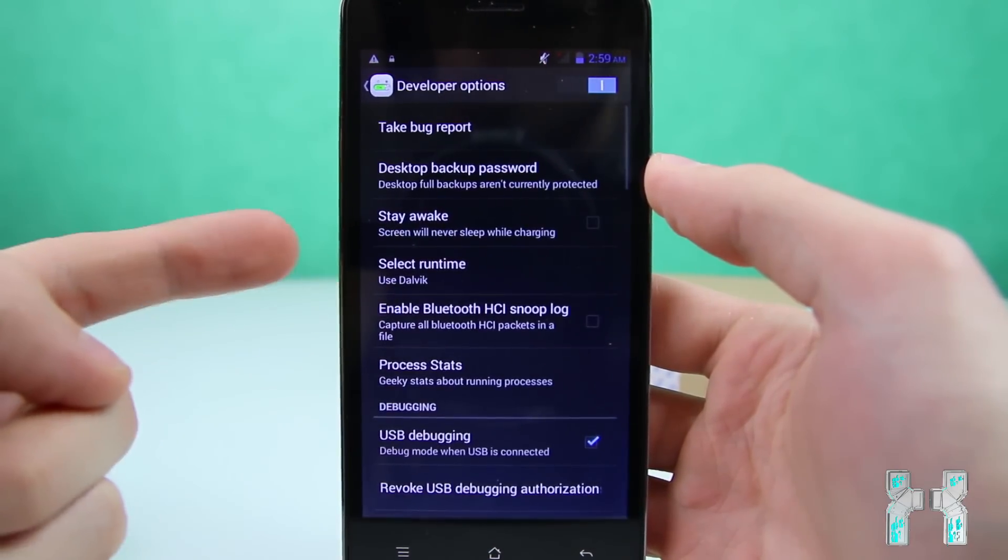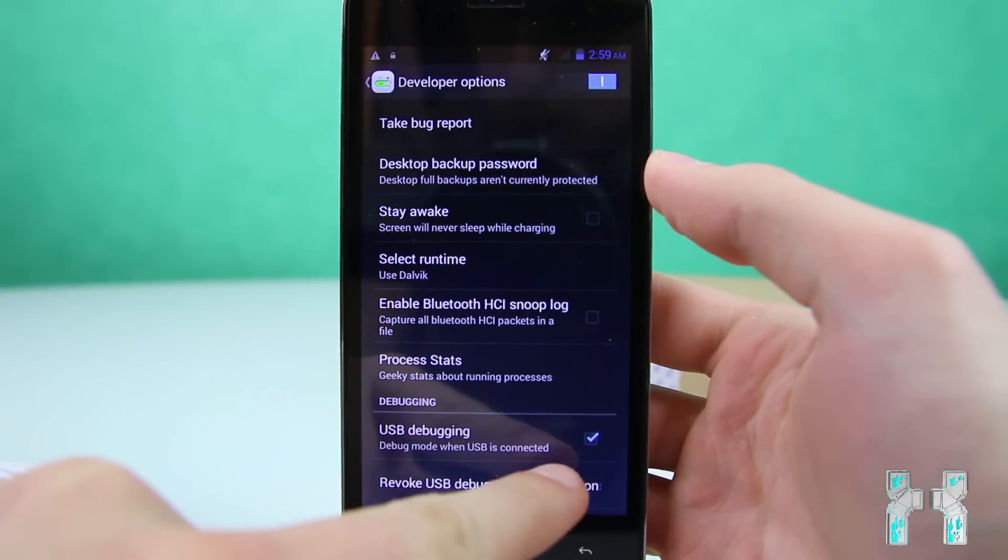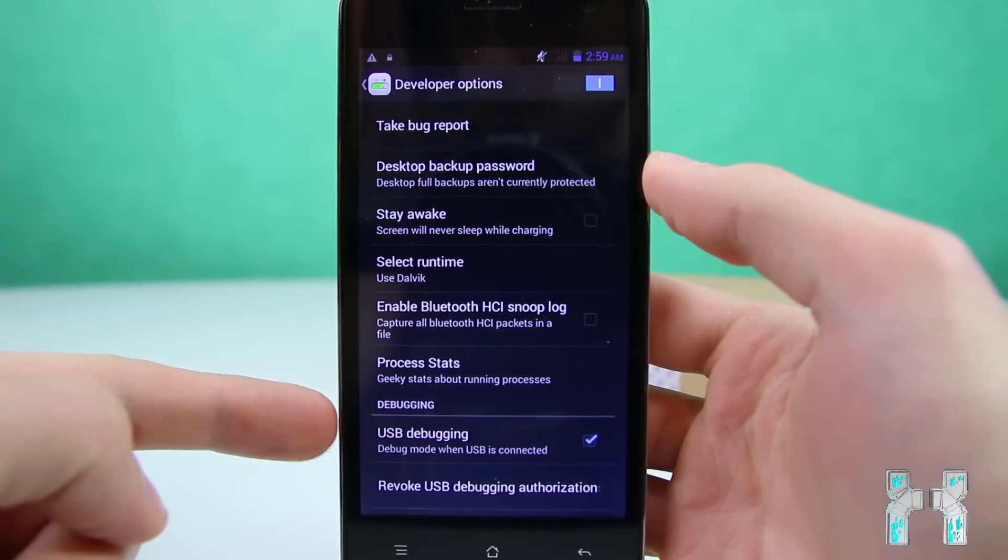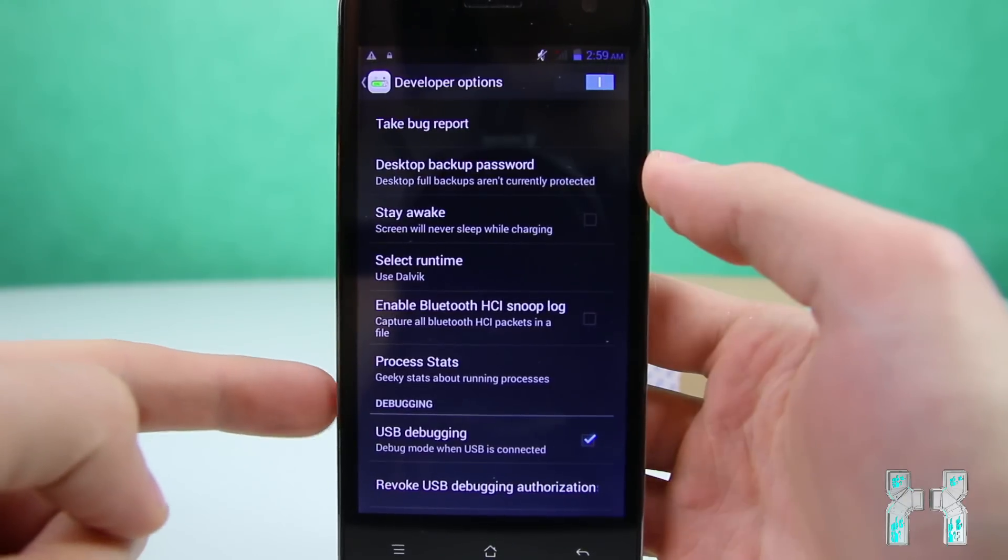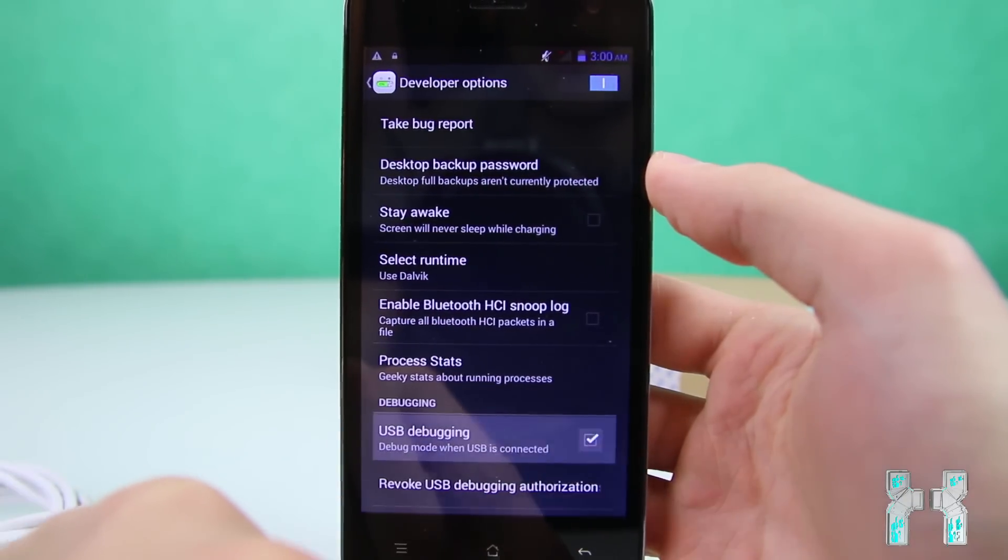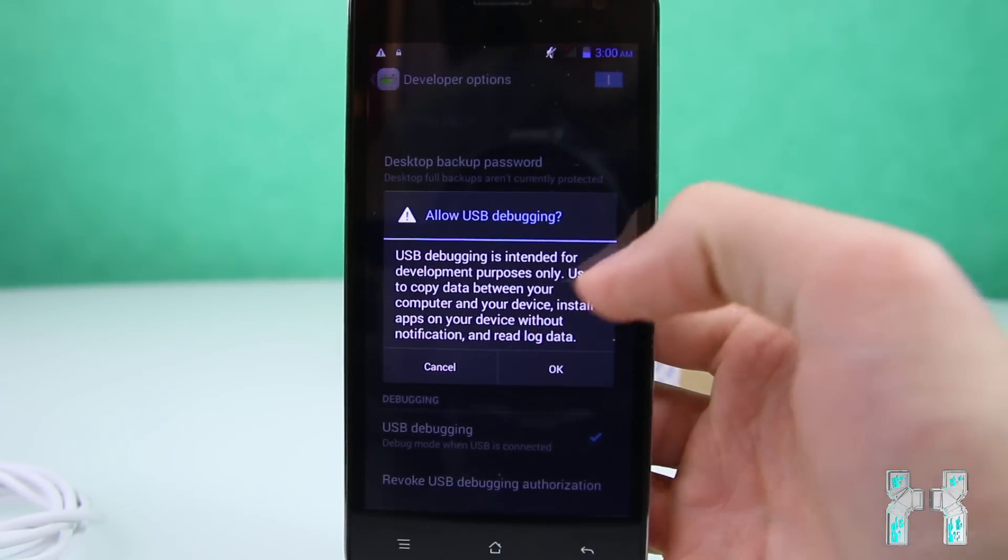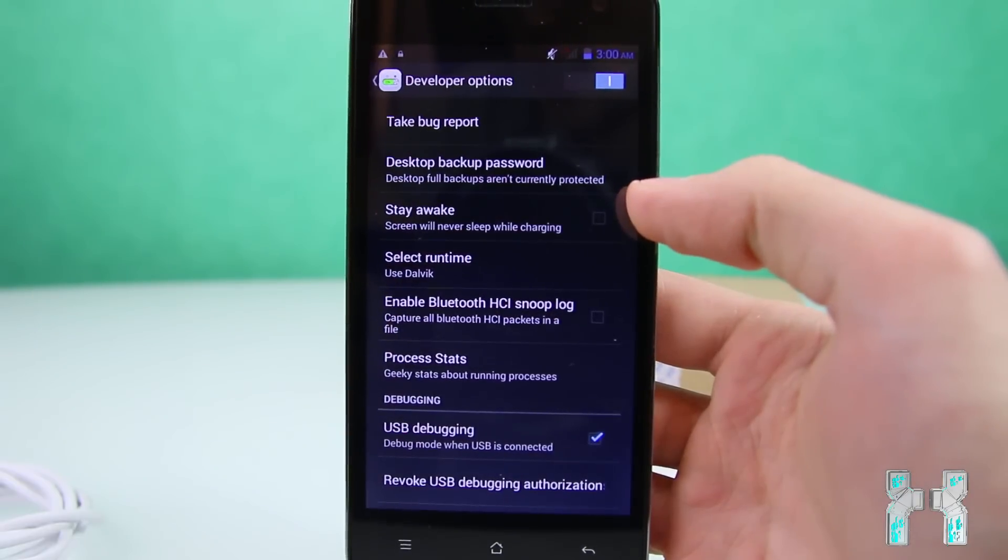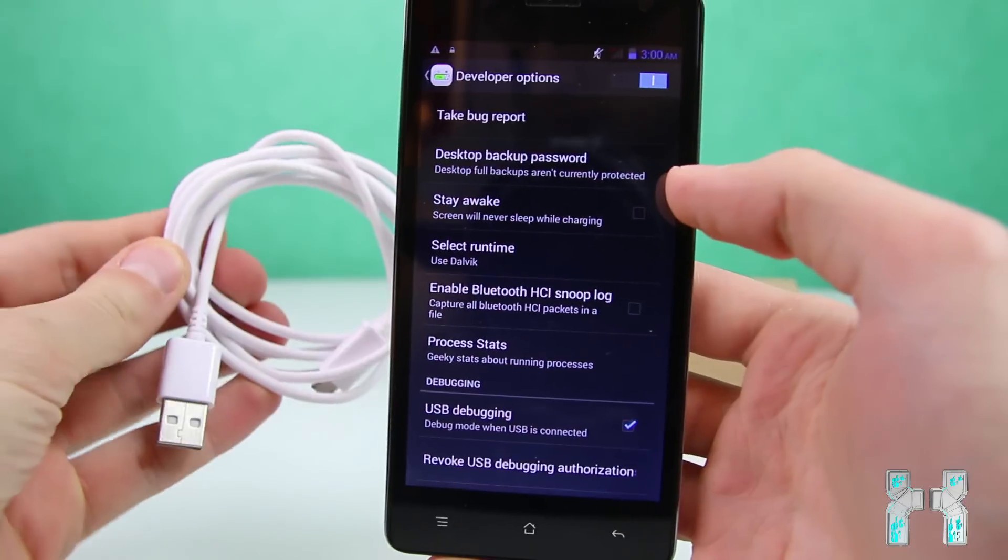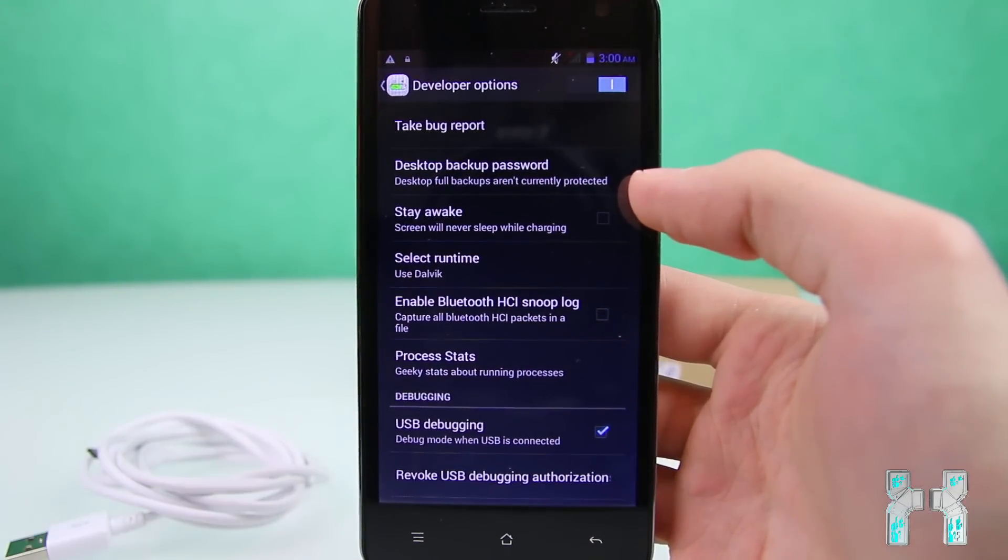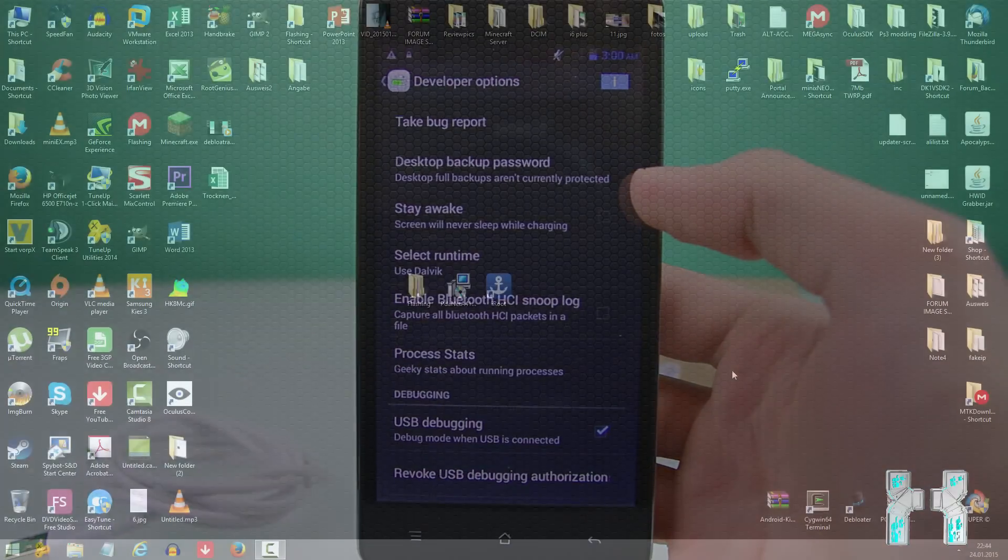So just enter the developer options and make sure that USB debugging is ticked. So the box has to be ticked, sometimes it's called Android debugging, but this is the same like USB debugging. So just make sure that you tick the box here and allow USB debugging. Okay, so basically that's it. And now we can go to the computer and download all the necessary software and then connect the smartphone to the computer.